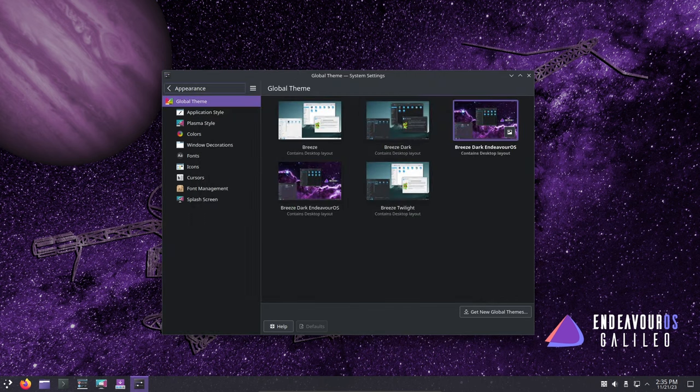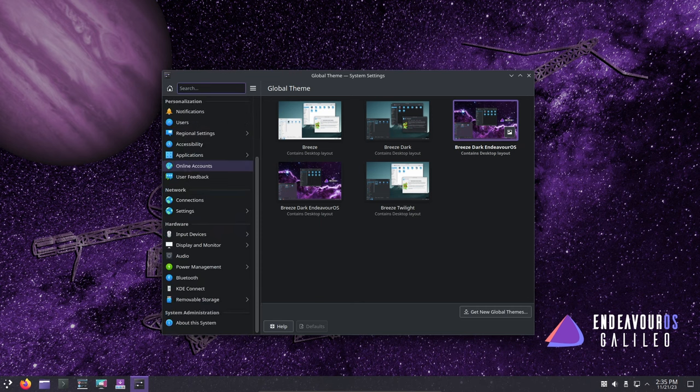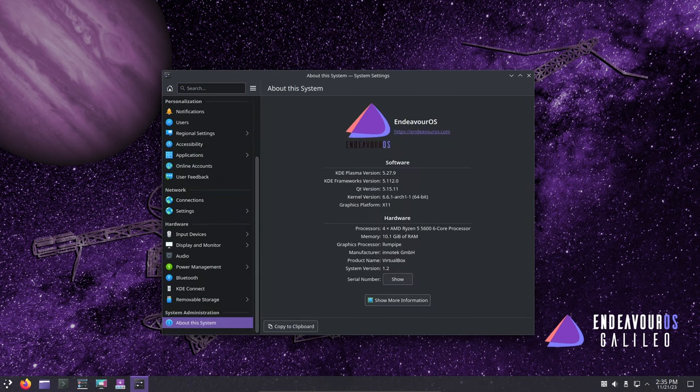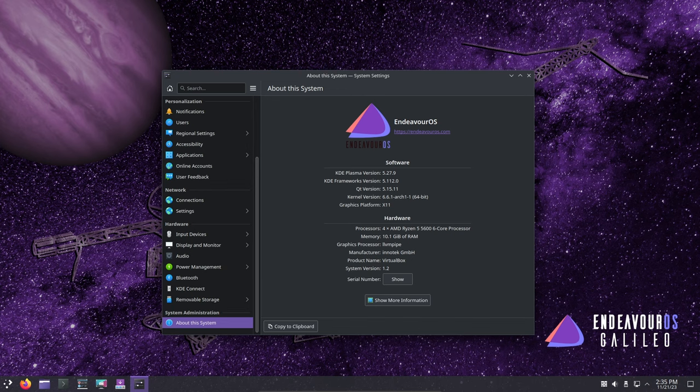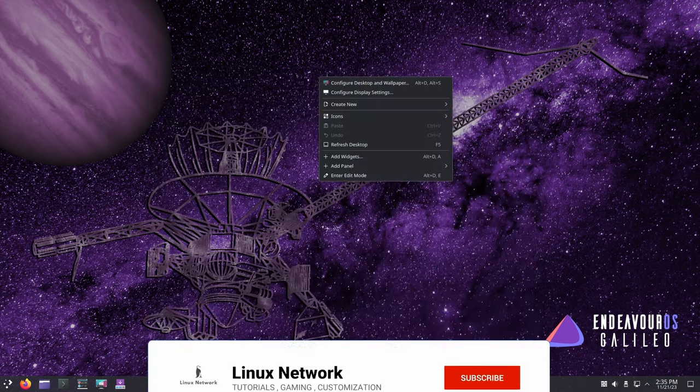And there you have it, the Galileo release from Endeavor OS, slimmer, more streamlined, but definitely propelling the project forward. Thank you for watching, and as always, if you find this video useful, please like, share, and subscribe.